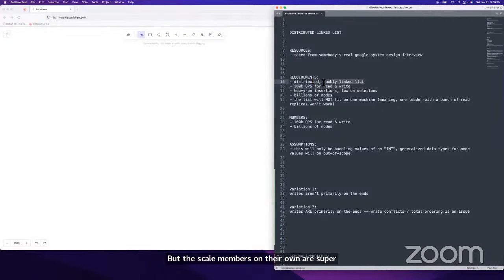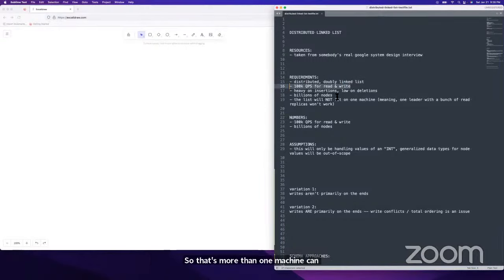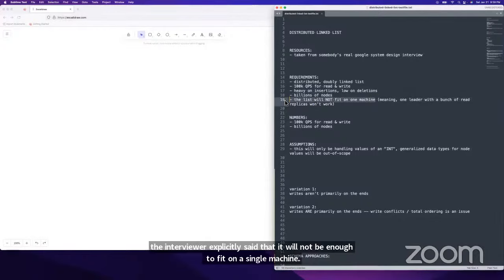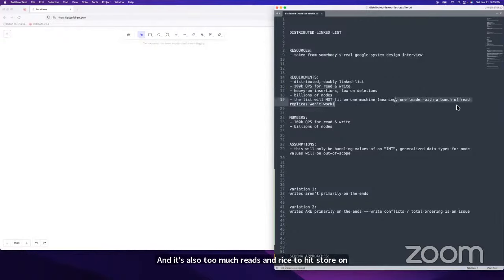It's going to be a distributed doubly linked list with about 100,000 QPS for reads and writes — more than one machine can handle. The interviewer explicitly said 1 billion nodes, which will not fit on a single machine. So it's too much data and too many reads and writes for one machine, which means we can't do a one-leader approach with read replicas.